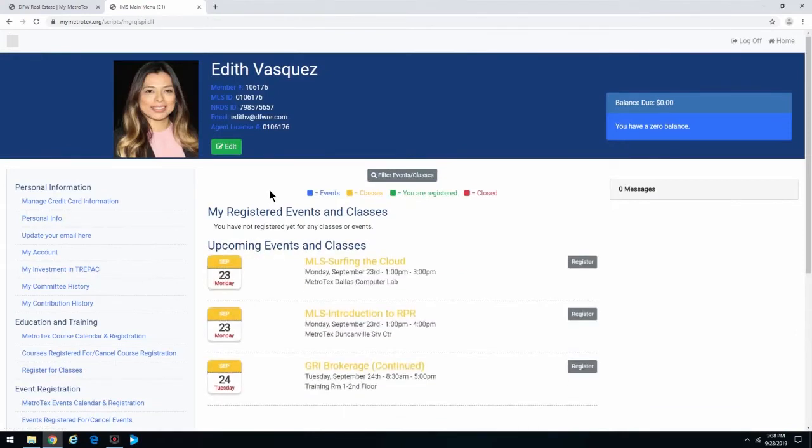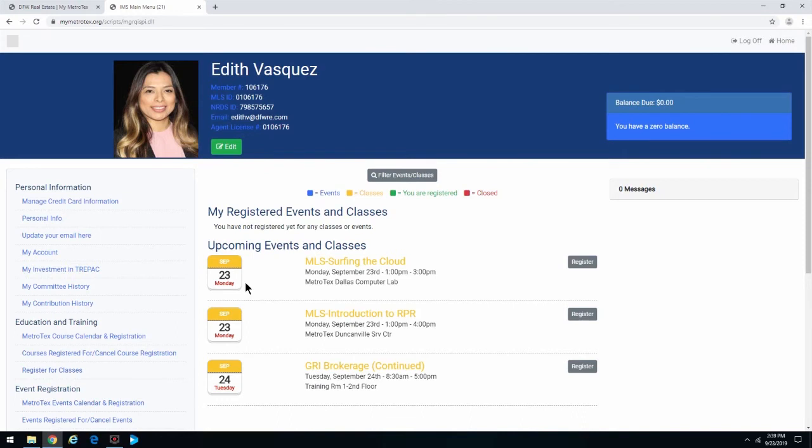Here you can set up your profile with a picture, write a personal biography, register for classes and events, update your information, and manage your billing.